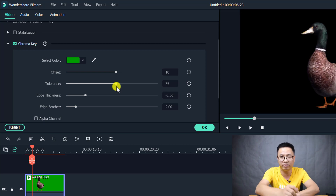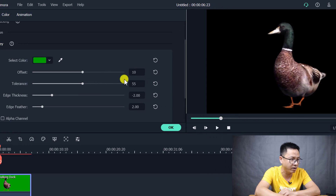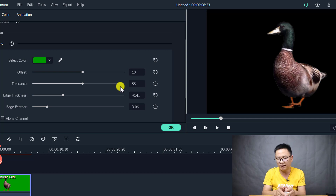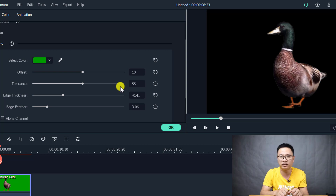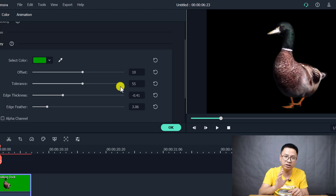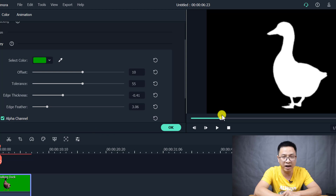The third parameter is Edge Thickness. This controls the edge around your subject — you can adjust it here. You may also need to adjust the Edge Feather parameter as well. How much you need to tweak these depends on your green screen footage. If the footage is good quality like this, you may not need to adjust anything. But if there are shadows or extra colors, adjust these parameters accordingly.